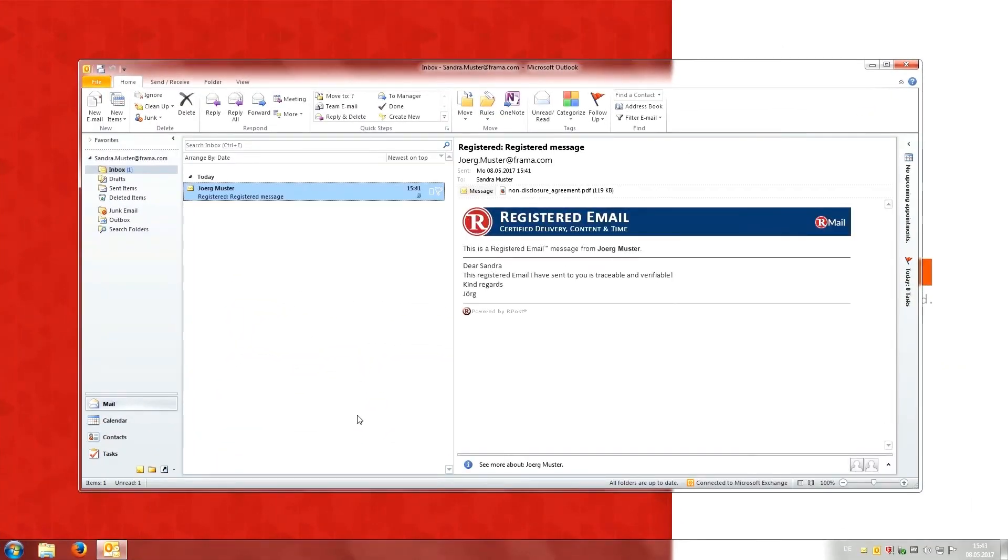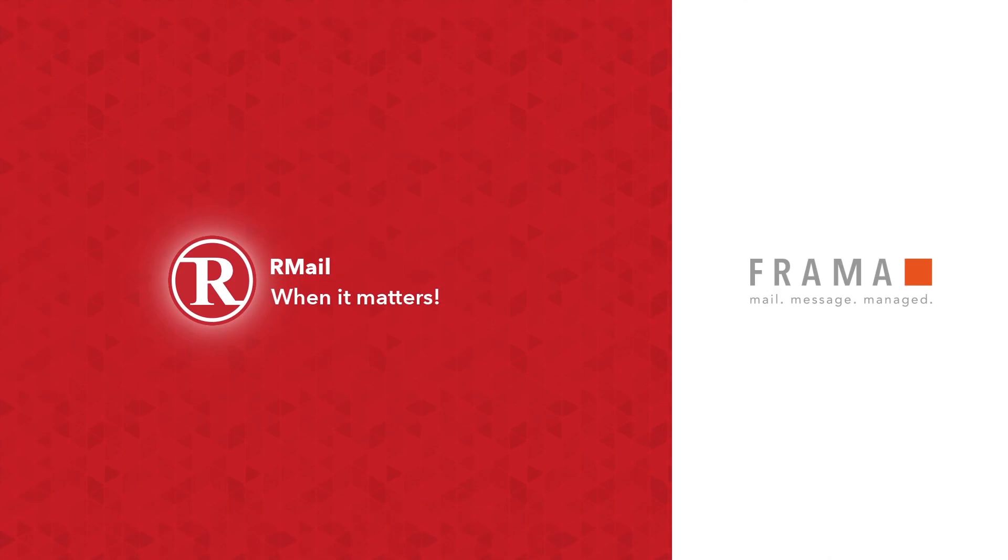Don't risk losing important email messages. Be smart. Be like Jörg. Because sending registered, verifiable, and provable emails is easy when you use RML. RML. For when it matters.